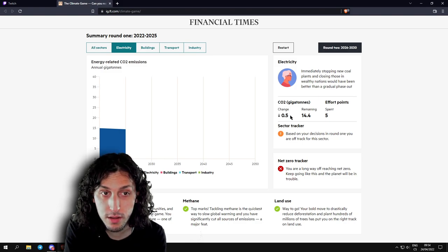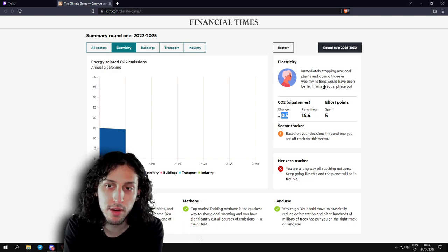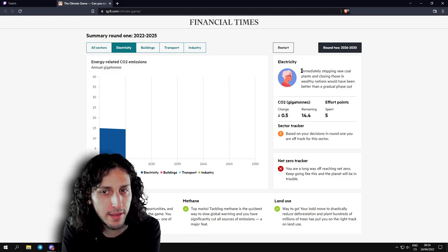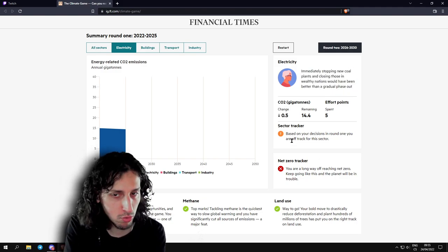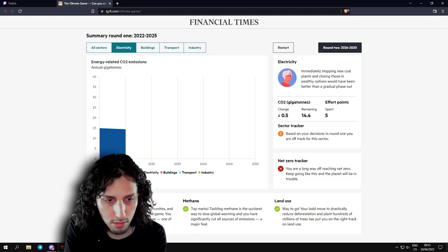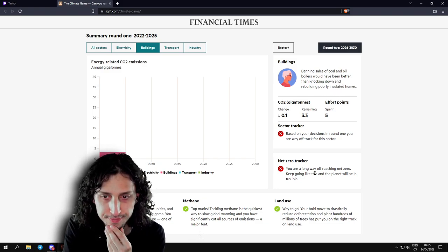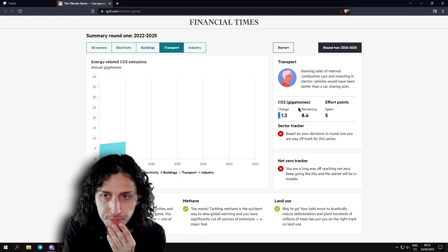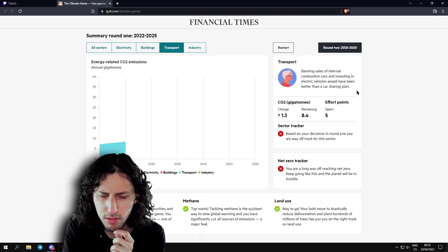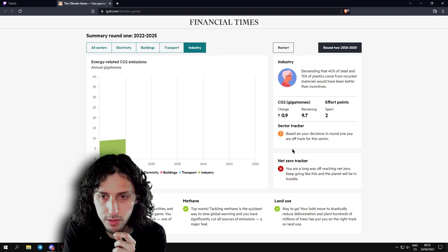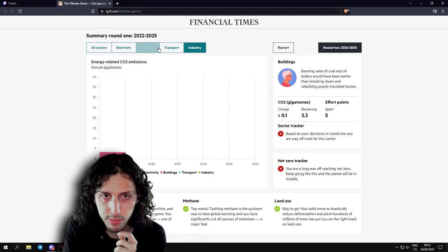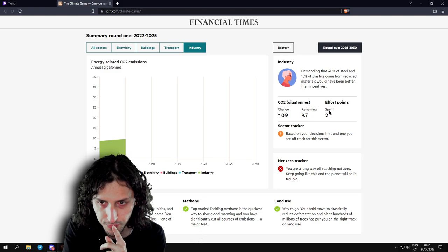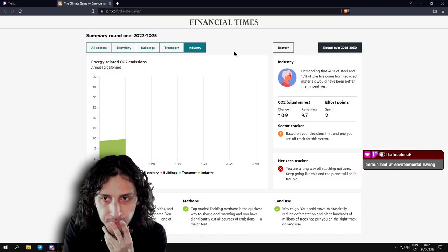Oh, wow! This is cool! You must do more to cut energy-related emissions. Select a sector for more detail. There are five awards in the game. You won an award for protecting nature. Methane top marks. Land use top marks. Net zero tracker: You are a long way off reaching net zero. Keep going, and the planet will be in trouble. Oh my god, that's not good.